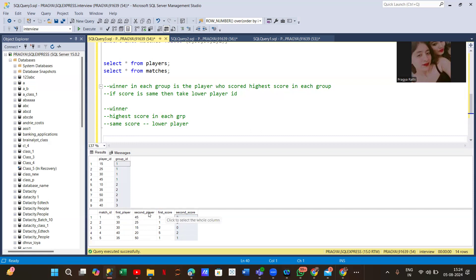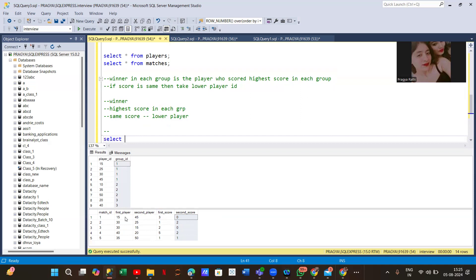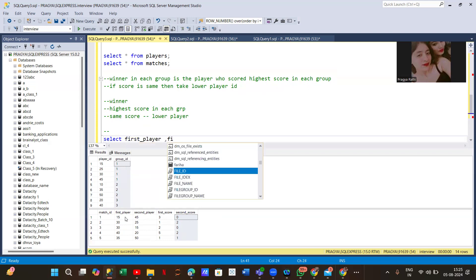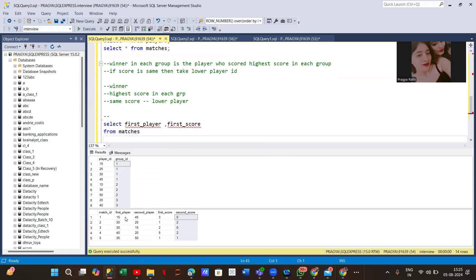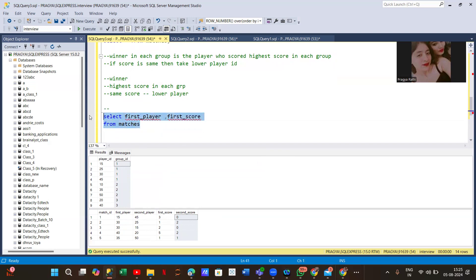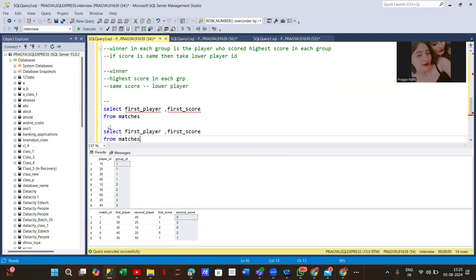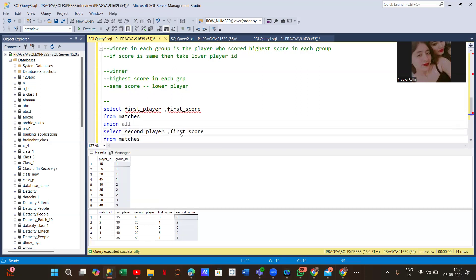First, we'll combine first player with their score and second player with their score into one table. We'll use UNION ALL for that — selecting first player and first score from the Matches table, union all with second player and second score, giving an alias of 'player'. This gives us all players and their scores.